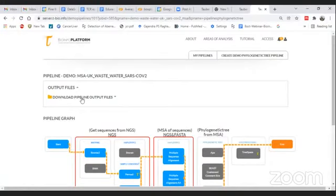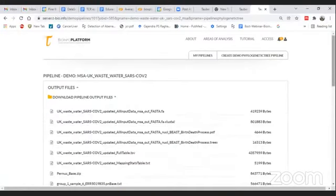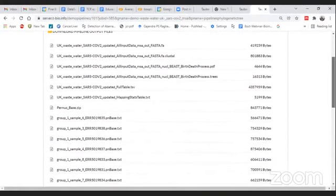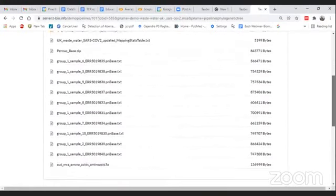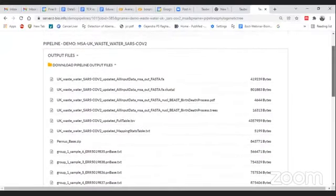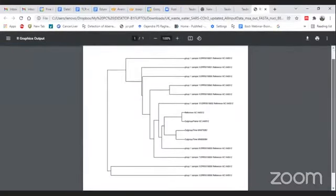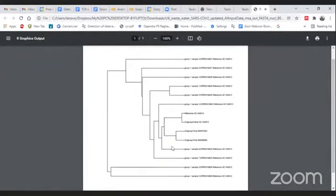Now let's look at what kind of outputs we will obtain. Let me first show you a simple phylogenetic tree — here you will find a PDF file. For example, now you have this kind of phylogenetic tree where you can compare which sequences are more similar to each other based on the tree. Samples present in the same clade are more similar to each other.